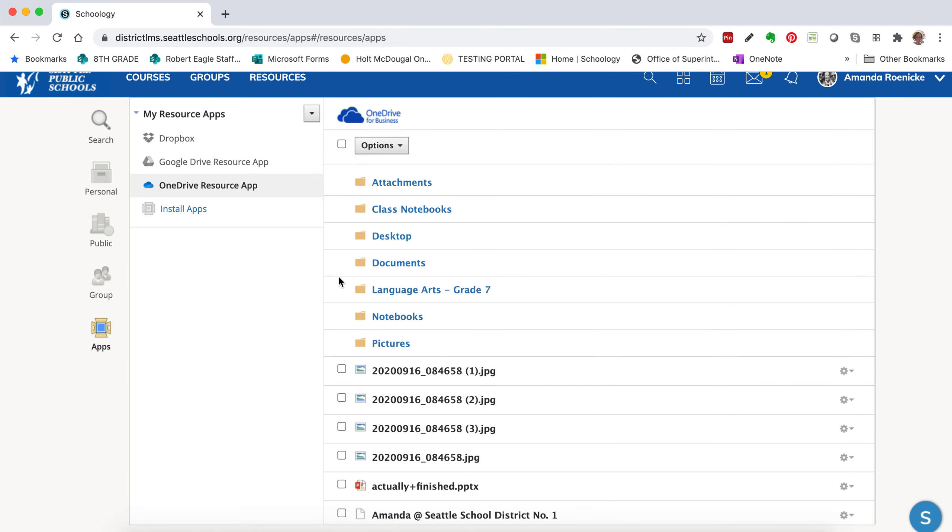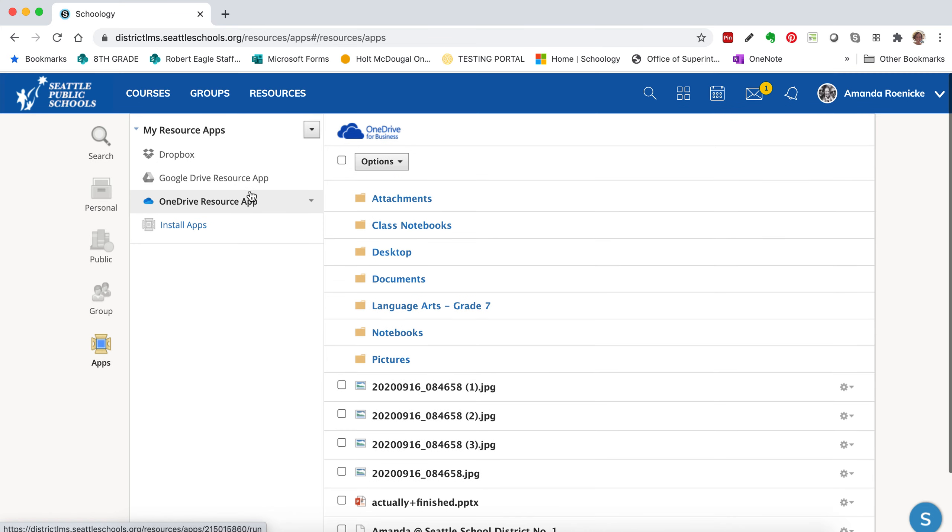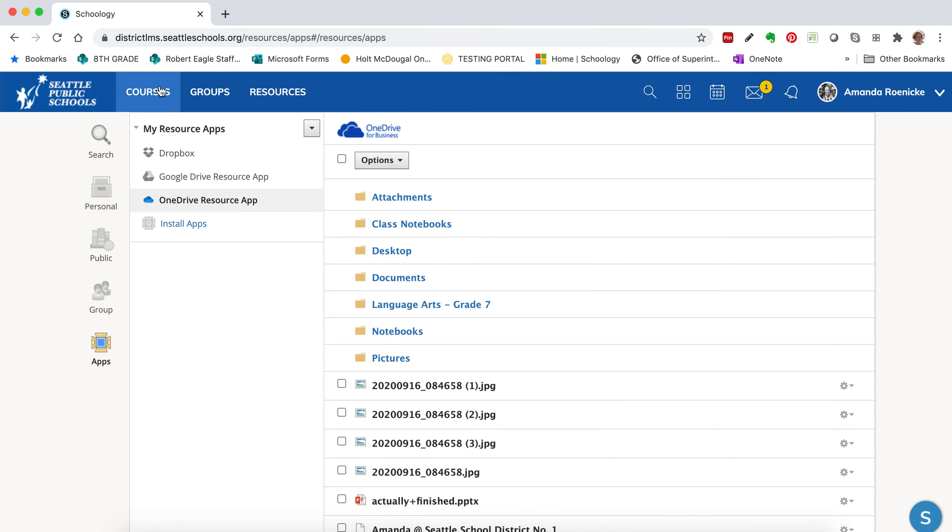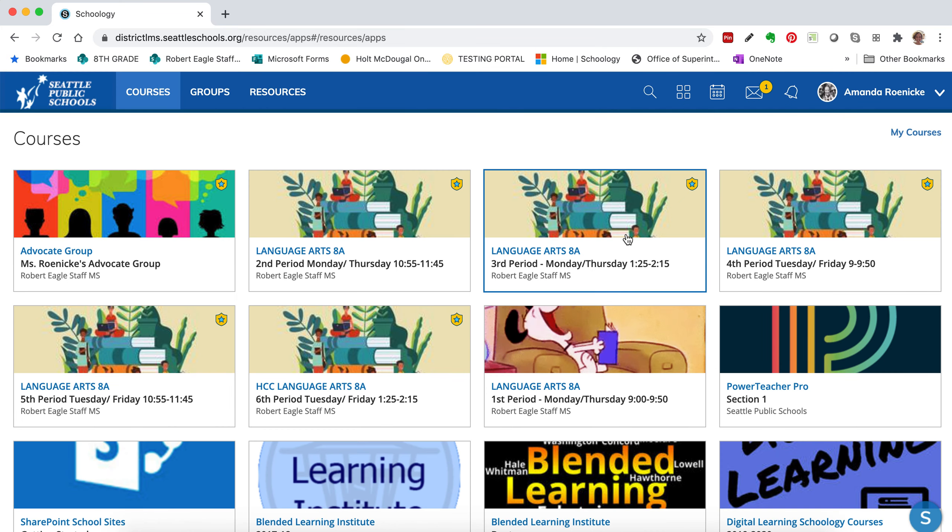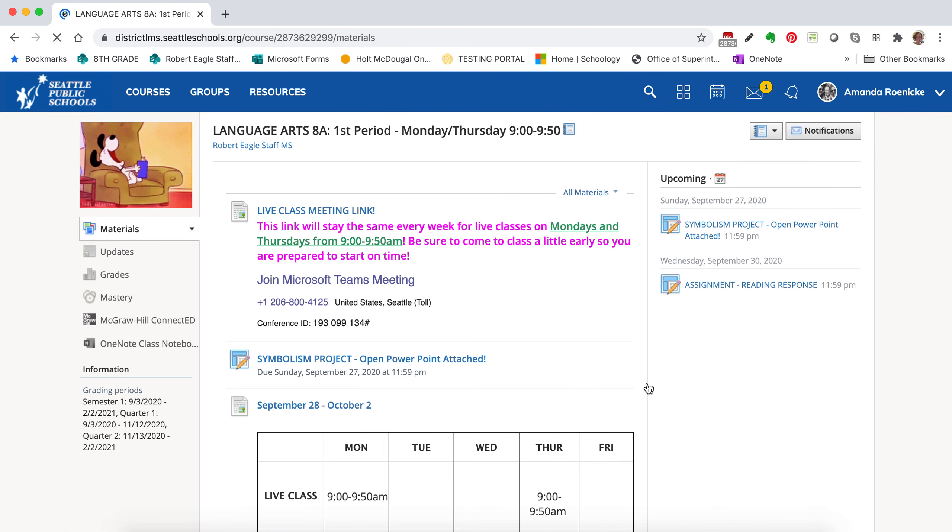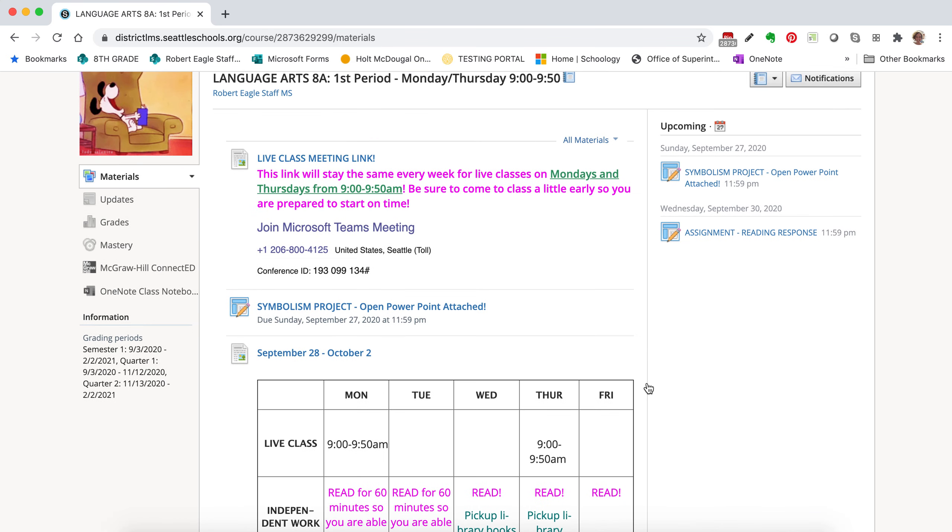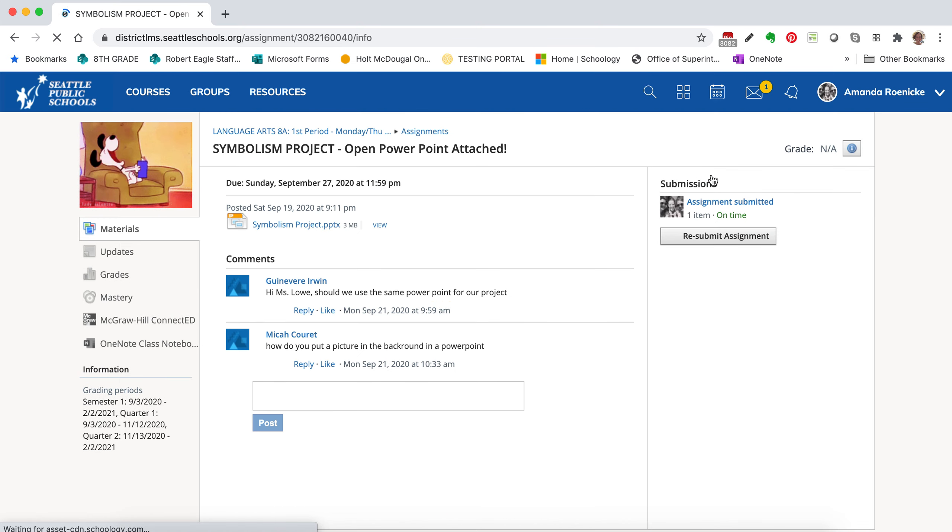But once you get it all linked, you should have access to your whole OneDrive. So anything that you put in OneDrive will actually live also in your Schoology resource OneDrive app. So now what I'm going to do is I'm going to go back to that assignment.